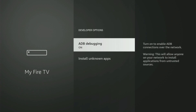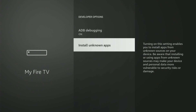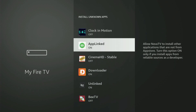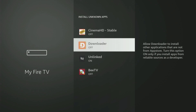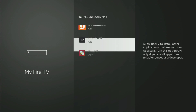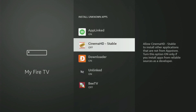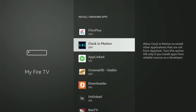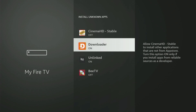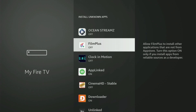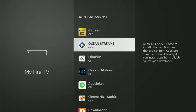Open the developer options and make sure to turn on ADB debugging. Then go to Install Unknown Apps, locate Downloader, and turn that option on. What this does is allow you to install other applications from the internet — not only those apps available in your official Amazon App Store by default. And that's exactly what we'll do right now.